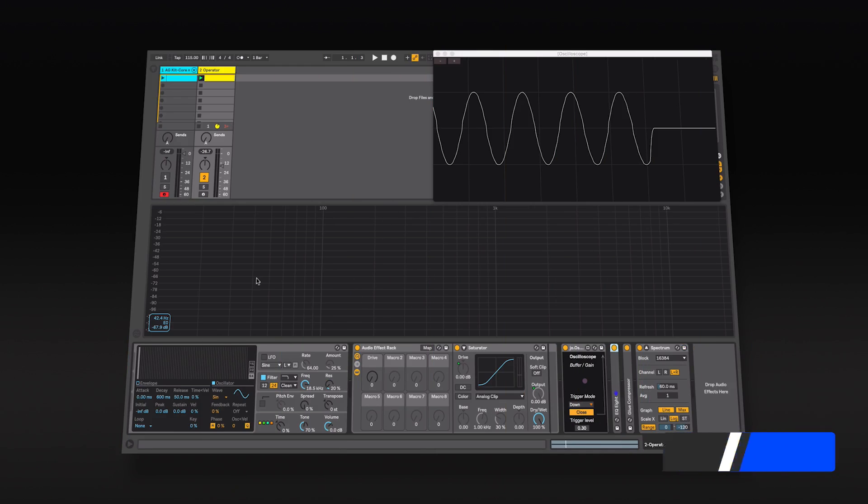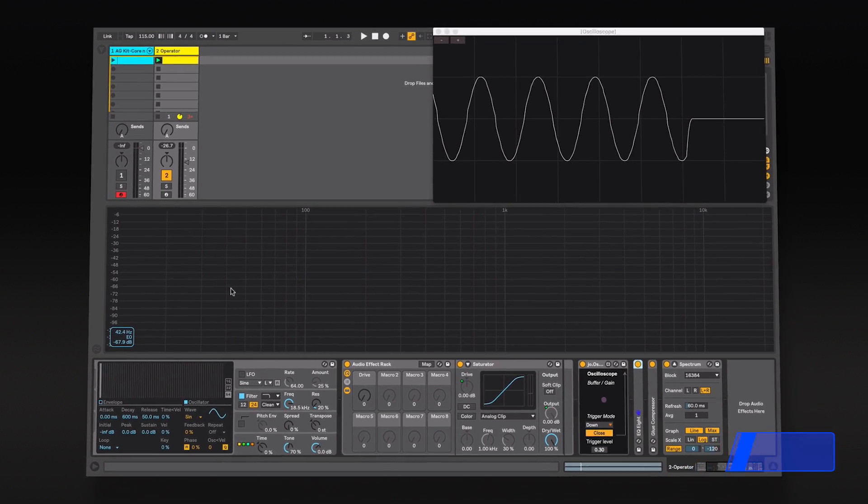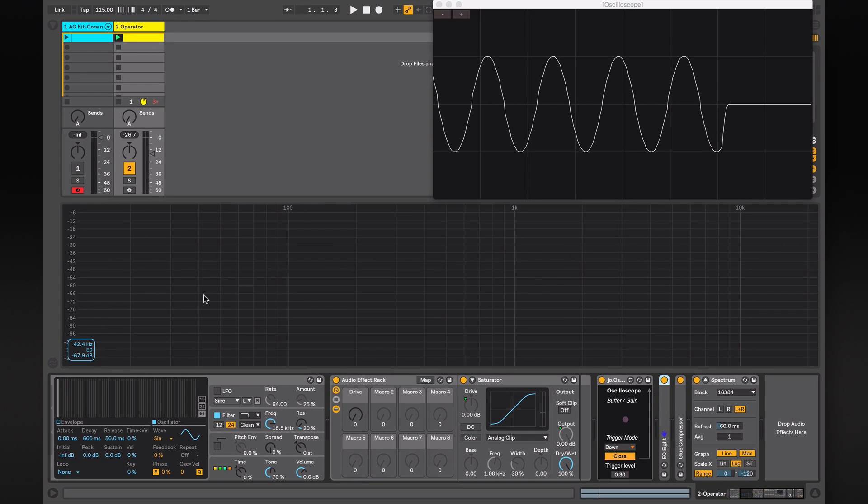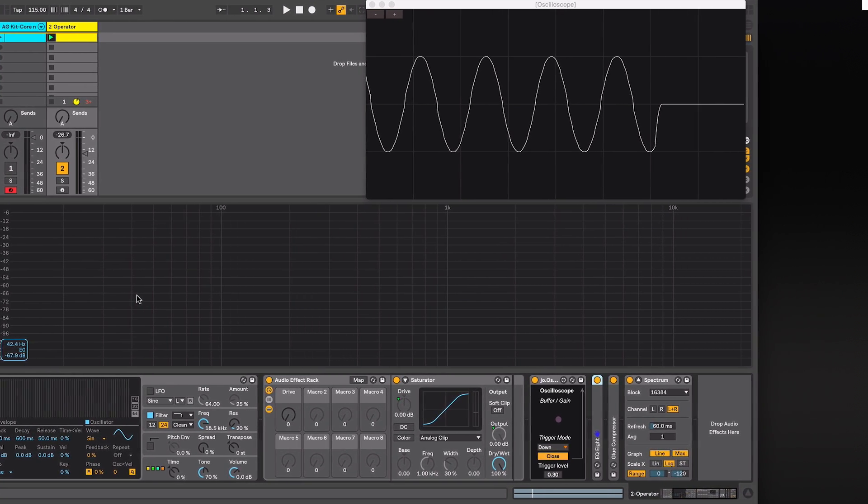Hi, this is Alan Gleeson for ADSR. Please subscribe to our YouTube channel for regular tutorials. In this video we will look at Ableton Live's Saturator device.